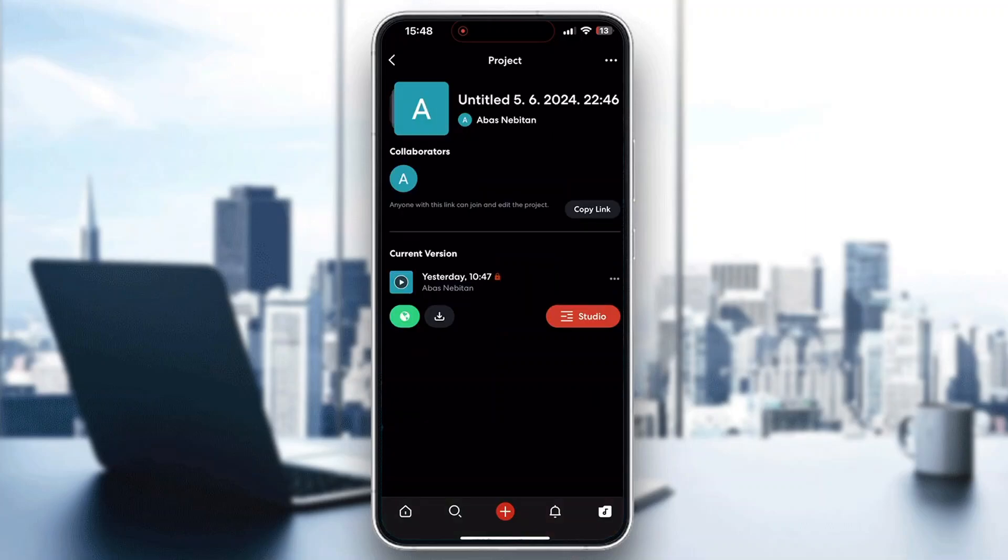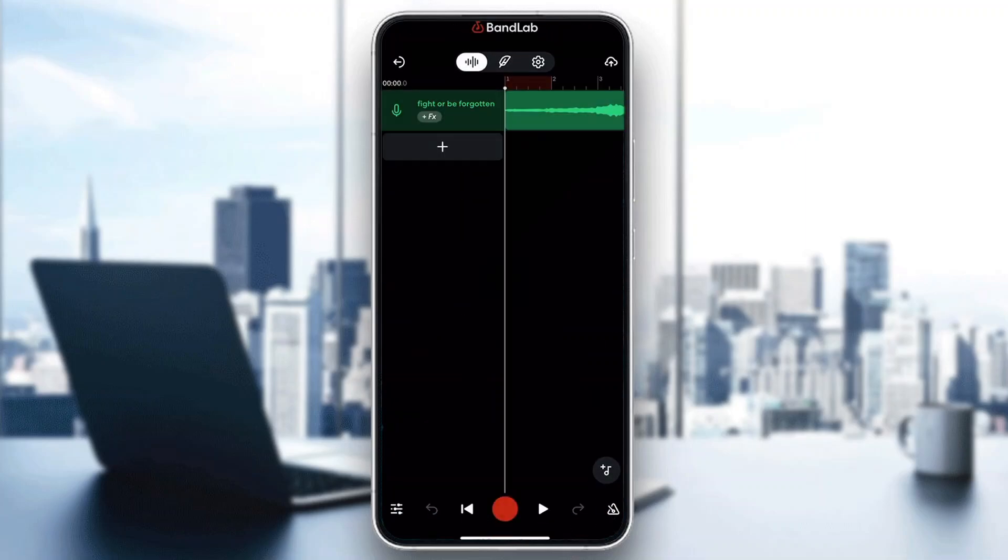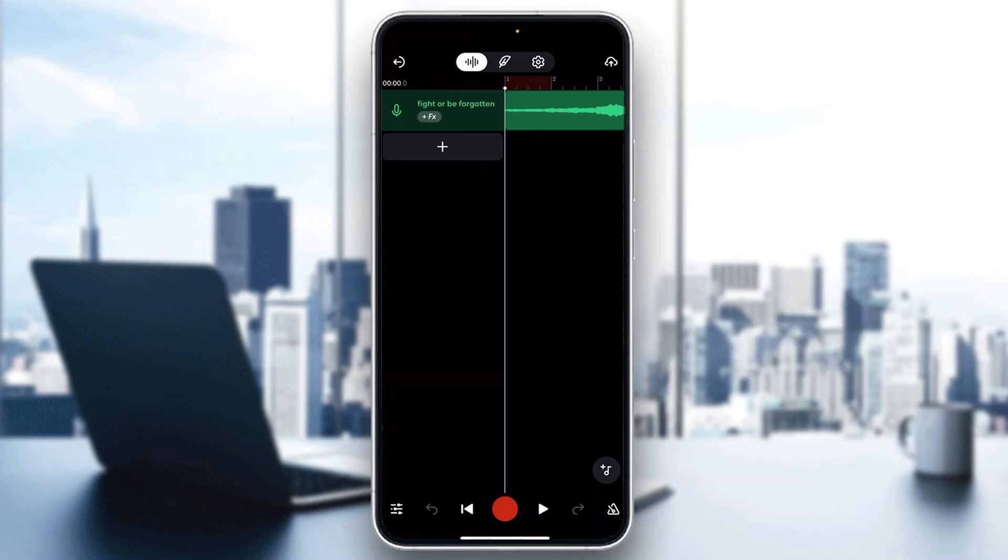So I'm going to go ahead and open up one of my projects right here by clicking the studio next to it. And now we can get started. After opening up your track, it's going to look like this.